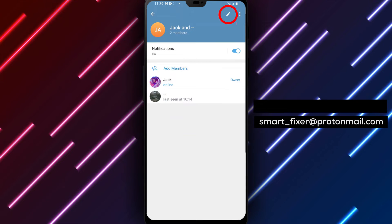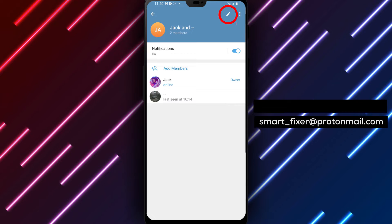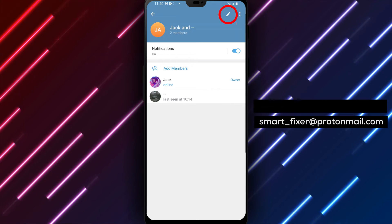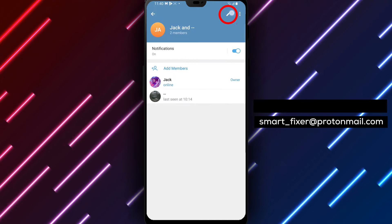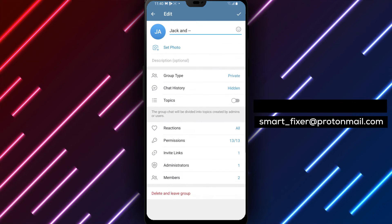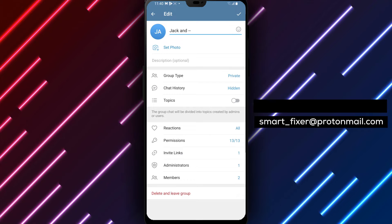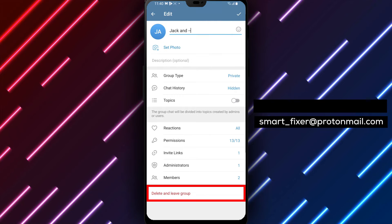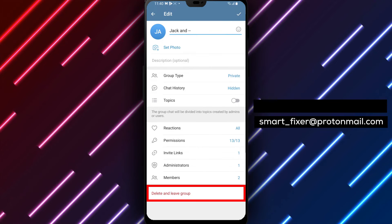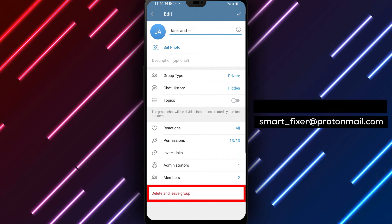Step 3. On the group information page, look for a pencil icon located near the top right corner of the screen. Tap on the pencil icon to edit the group settings.